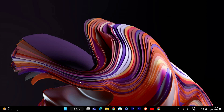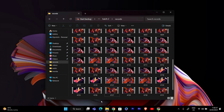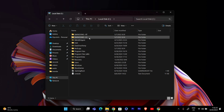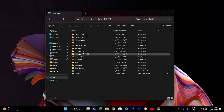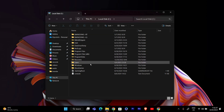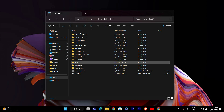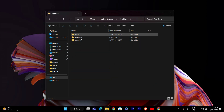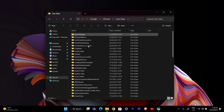First, we need to add a folder to Chrome's directory. Open File Explorer by clicking on the folder icon on the taskbar or by pressing Windows + E on your keyboard. In File Explorer, navigate to the Chrome User Data directory, which is usually located at C:\Users\YourUserName\AppData\Local\Google\Chrome\User Data.